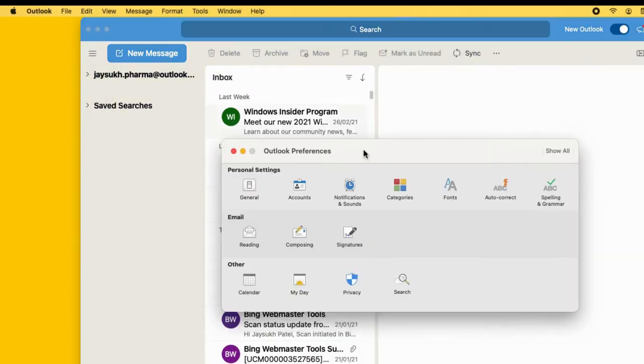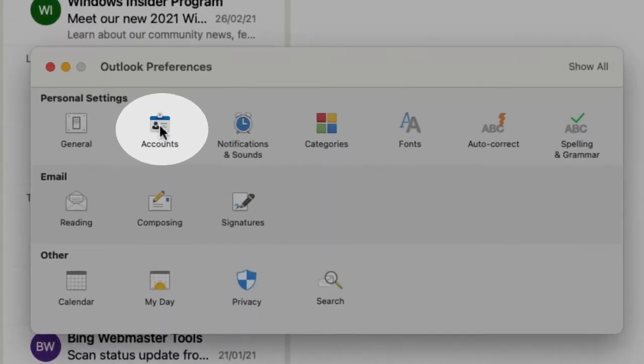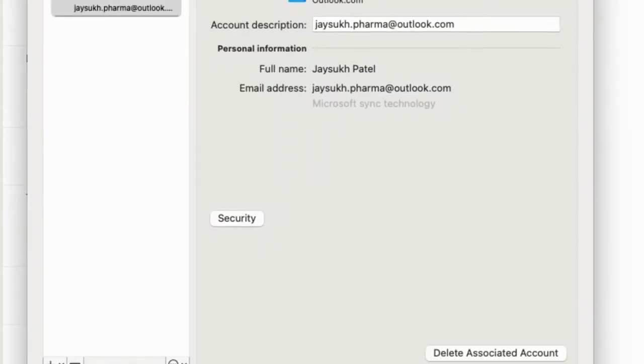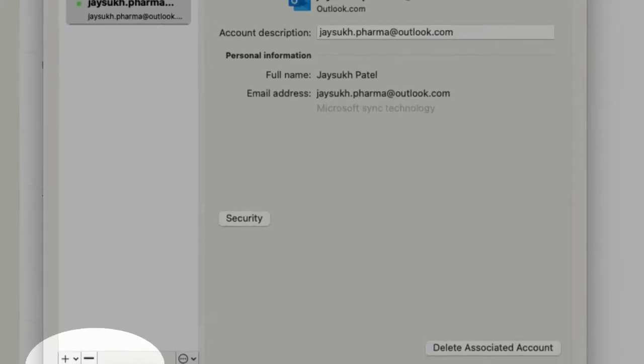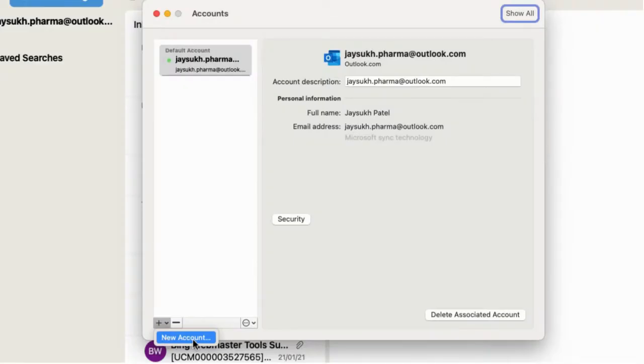Now, see the Accounts option and click on it. To add a new account, select the plus sign from the bottom left corner of the window and select New Account.